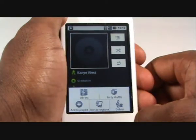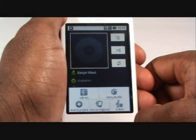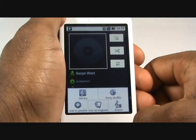Press Menu and here you can view your library, use the Party Shuffle feature, and add this song to a playlist. You can even use it as a ringtone or delete the tone altogether.